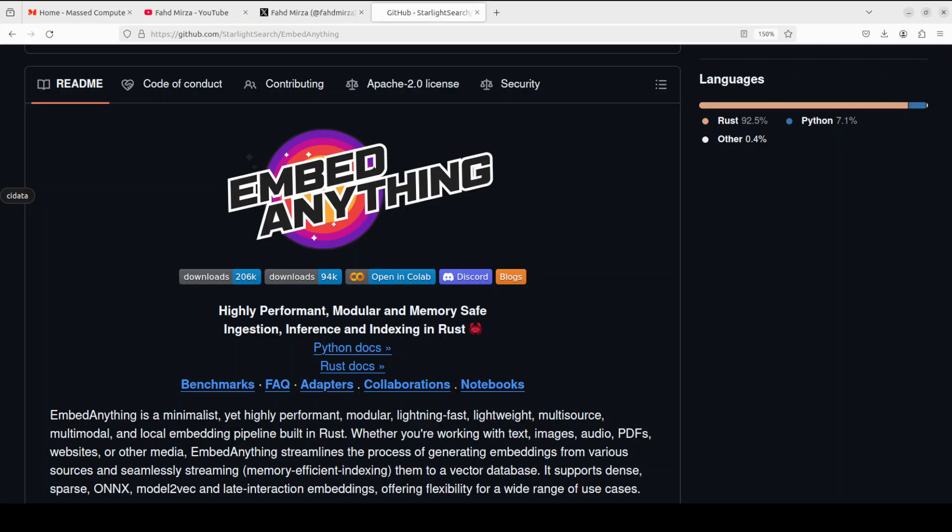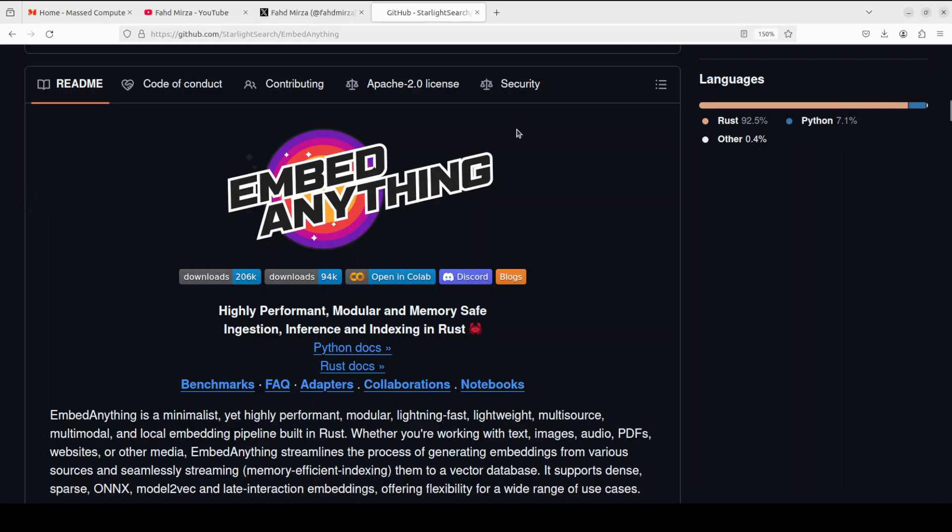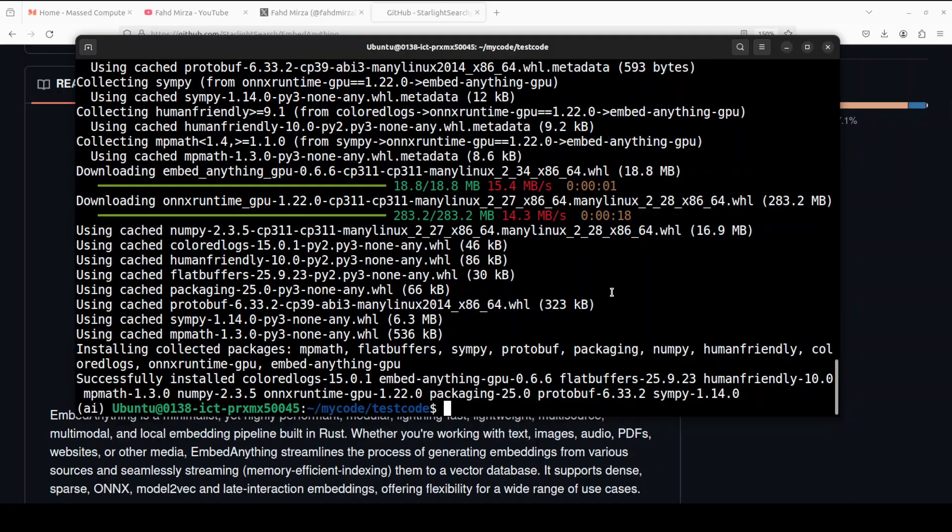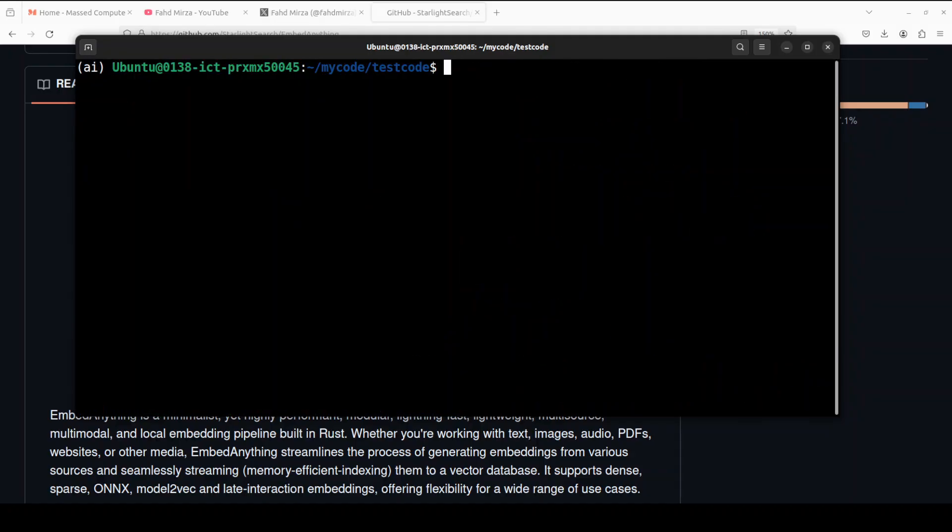Which include Qdrant, Pinecone, Milvus, Elastic, and the list goes on. You can also use local models, you can use cloud-based models, and I'm going to use a local model. I will be downloading it from Hugging Face. So let's go back to our terminal and everything is now installed.